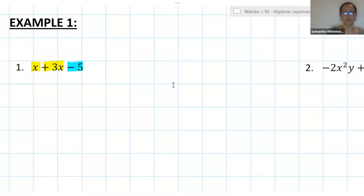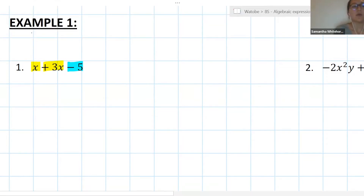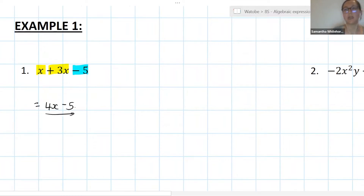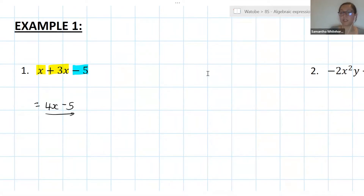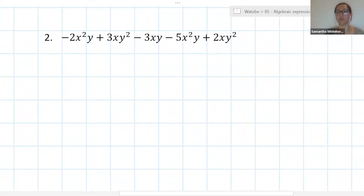That negative 5 is definitely a constant — well done. We've got two separate terms that we're working with here, and terms are separated by a plus and a minus sign. We can now add the like terms together. x plus 3x gives me 4x, and then my constant just stays there — he doesn't have any like terms so he's just going to be minus five by himself. That's my simplified expression.